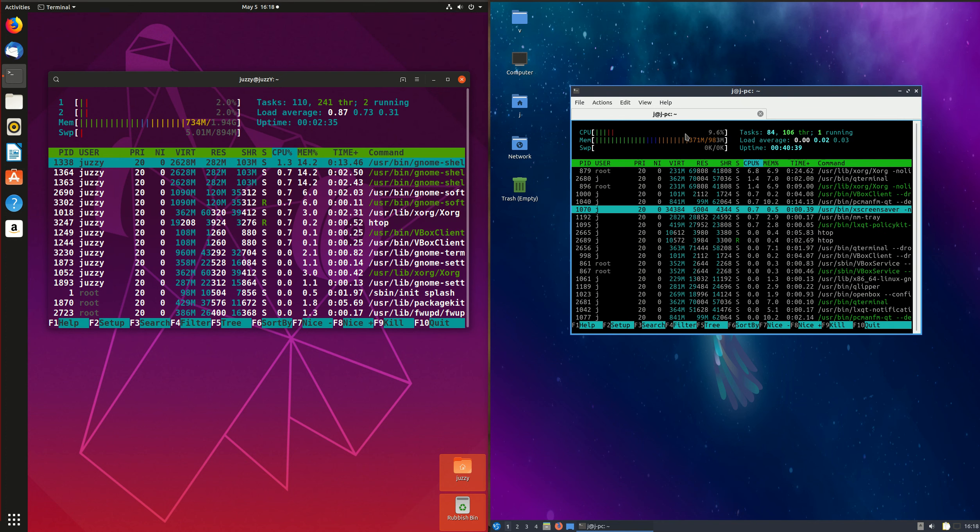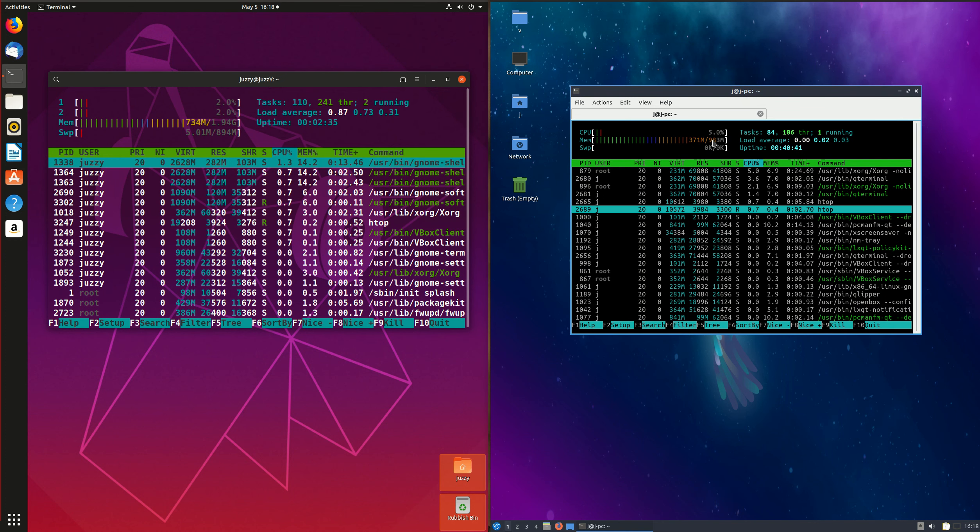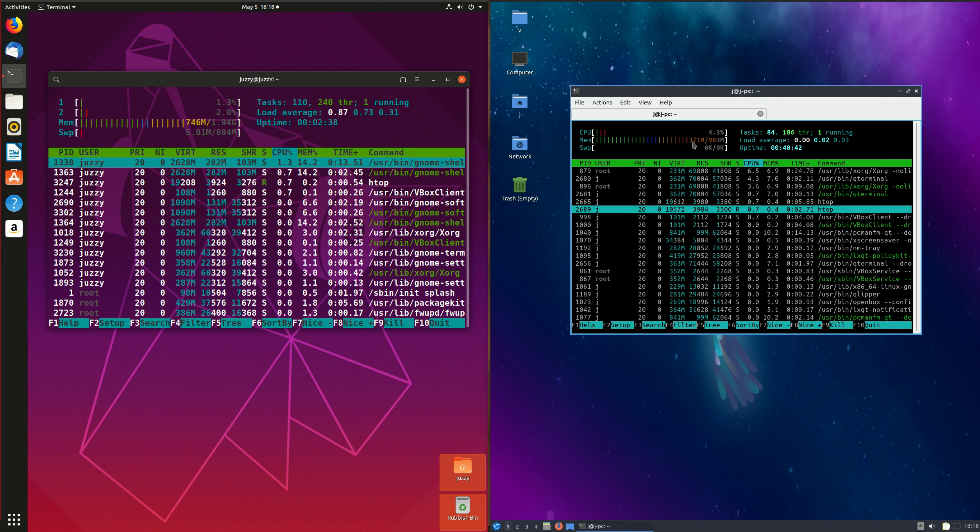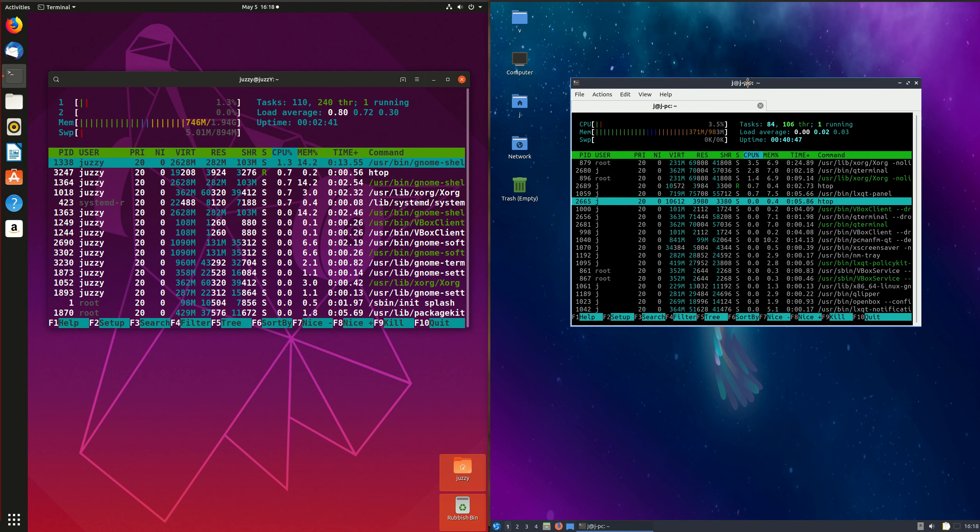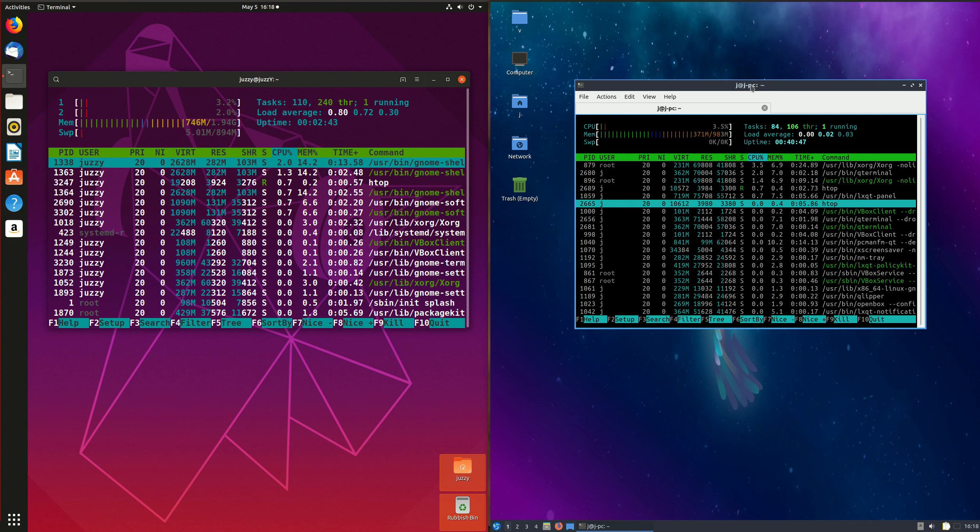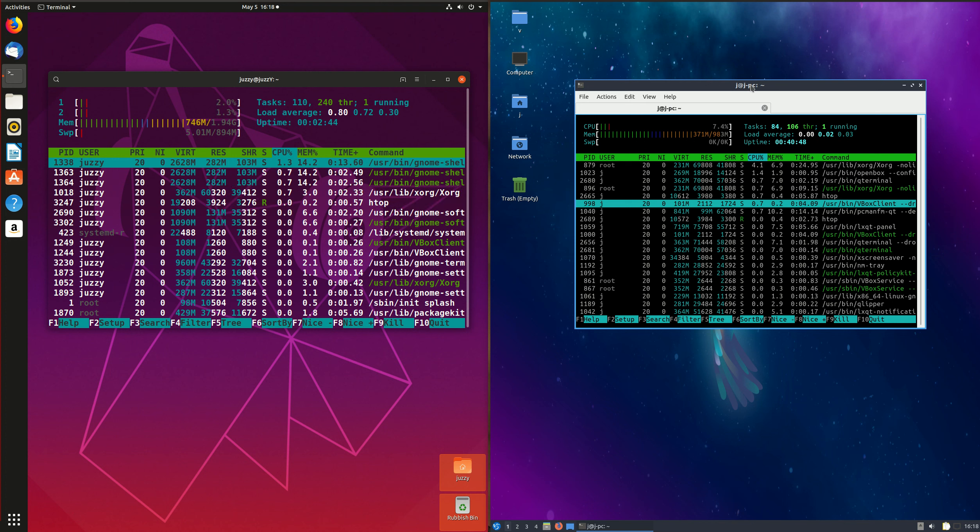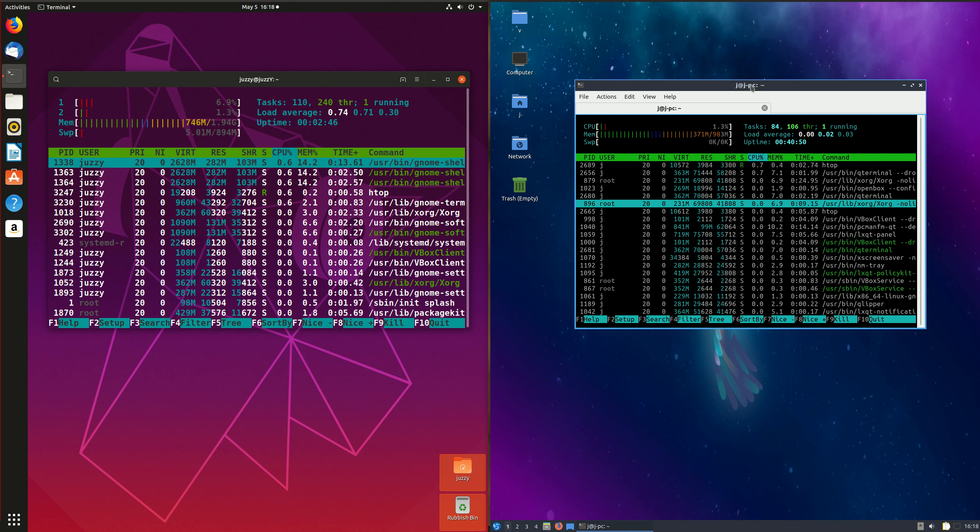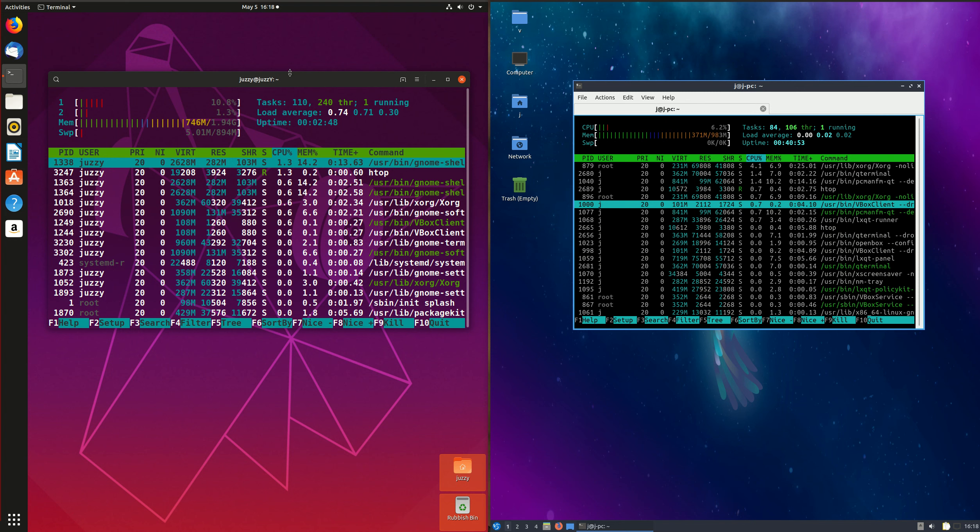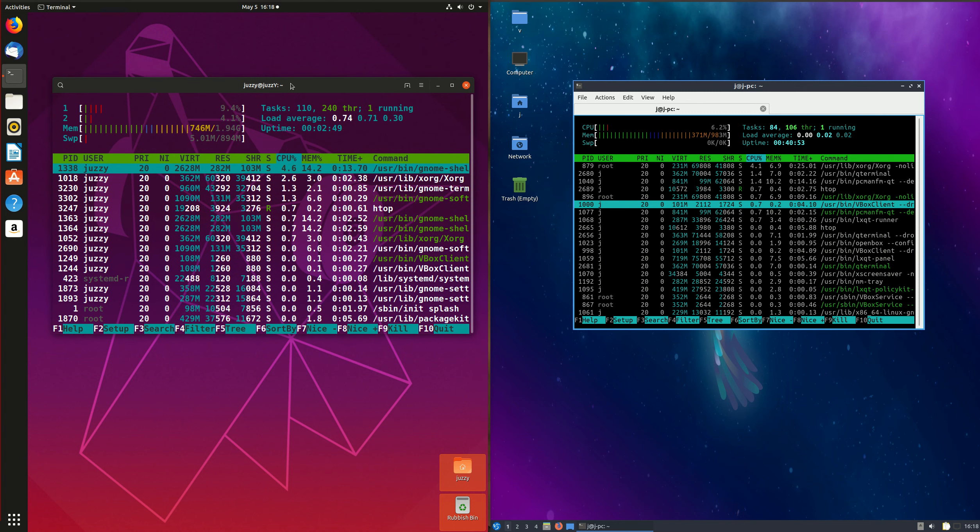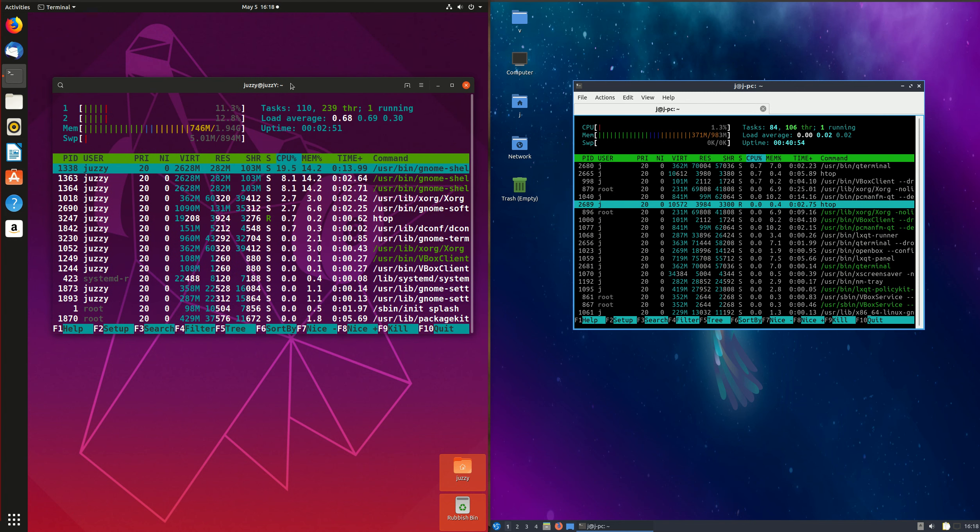we have Lubuntu 19.04 running a meager 371 MB out of the box. Definitely a lot more lightweight in total, in fact roughly half the usage of RAM there,